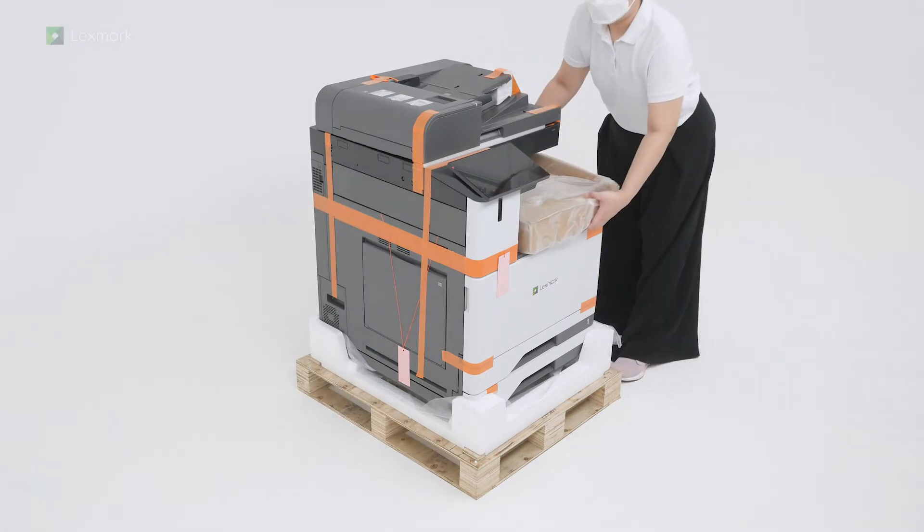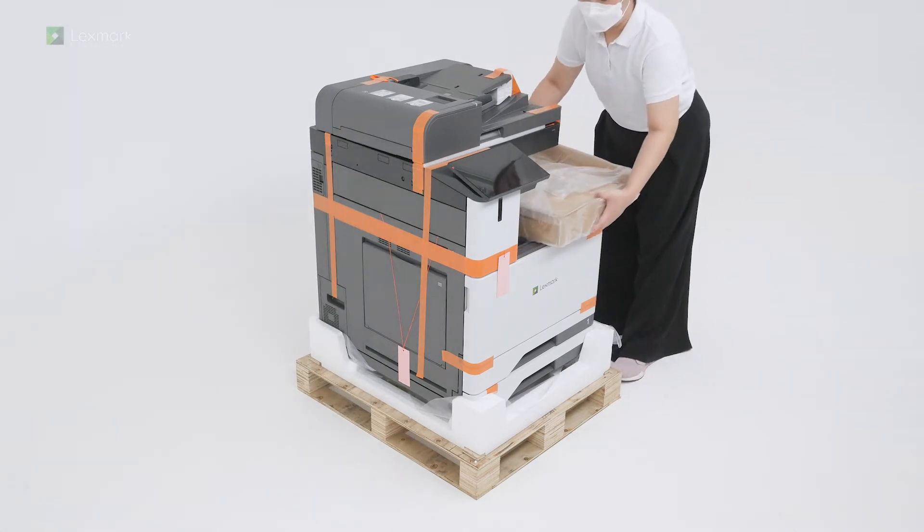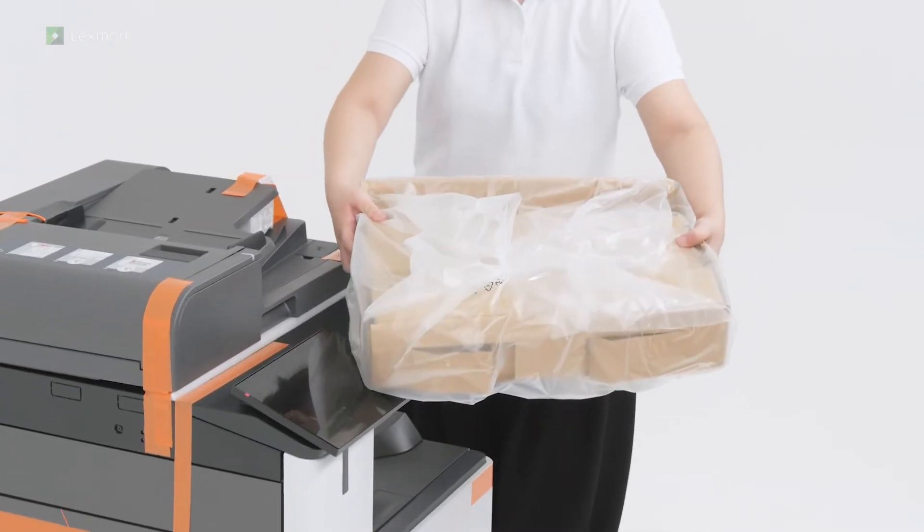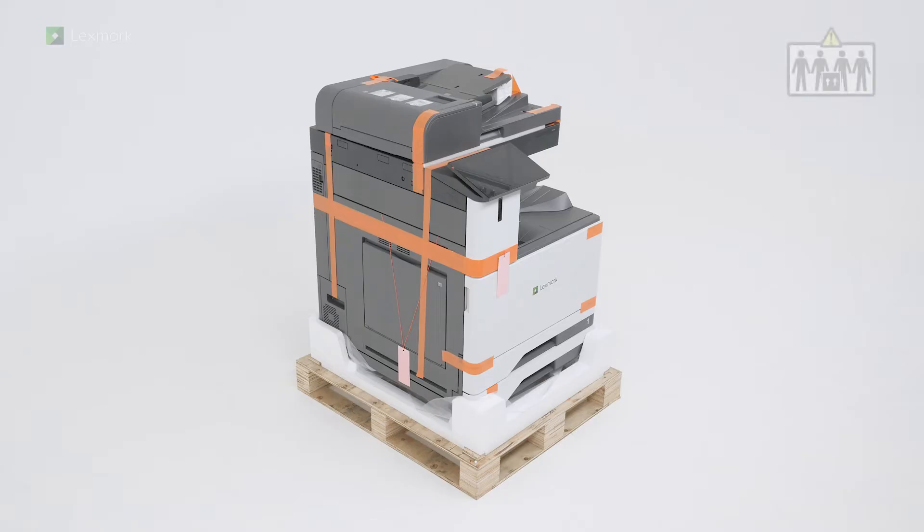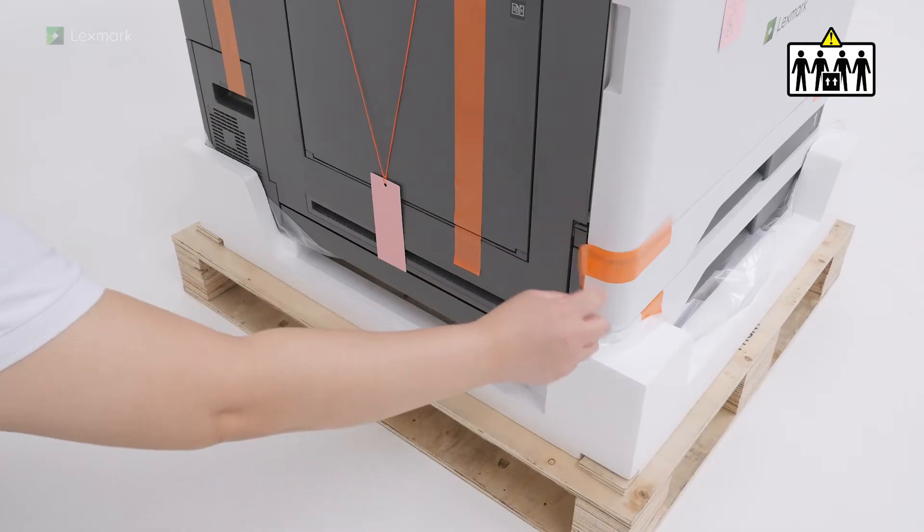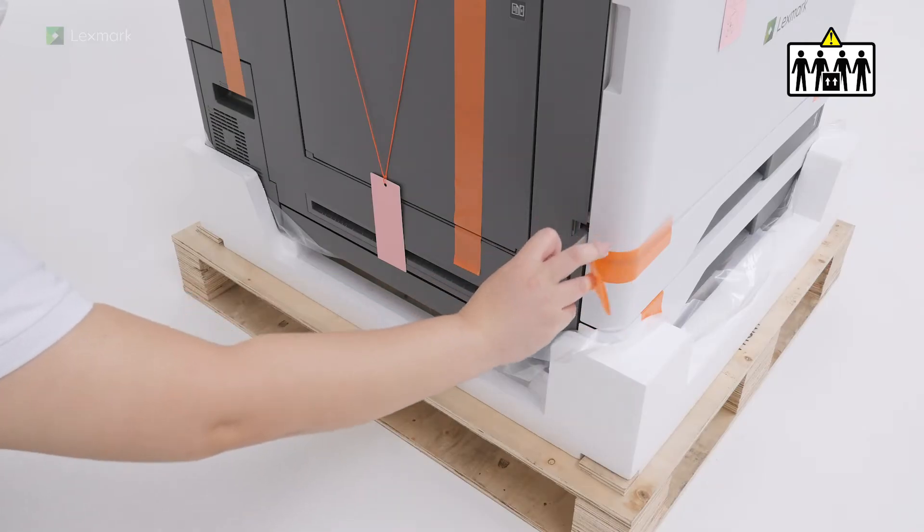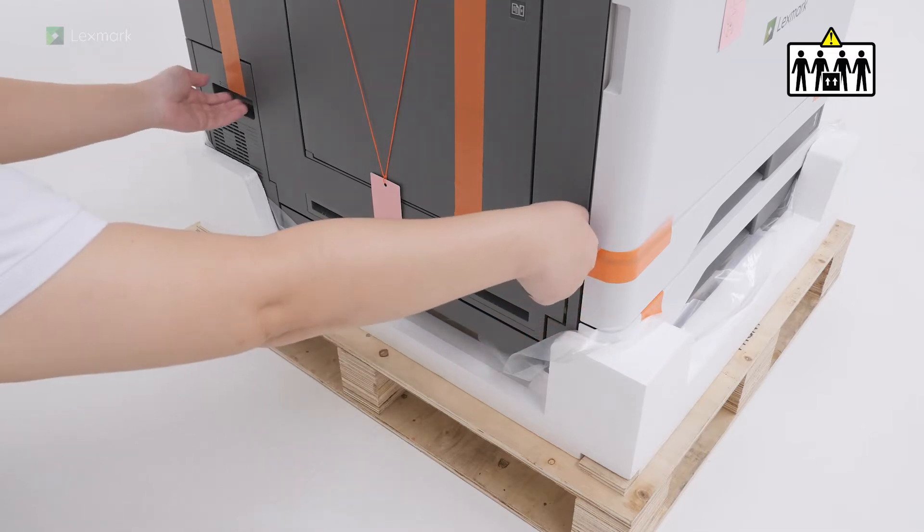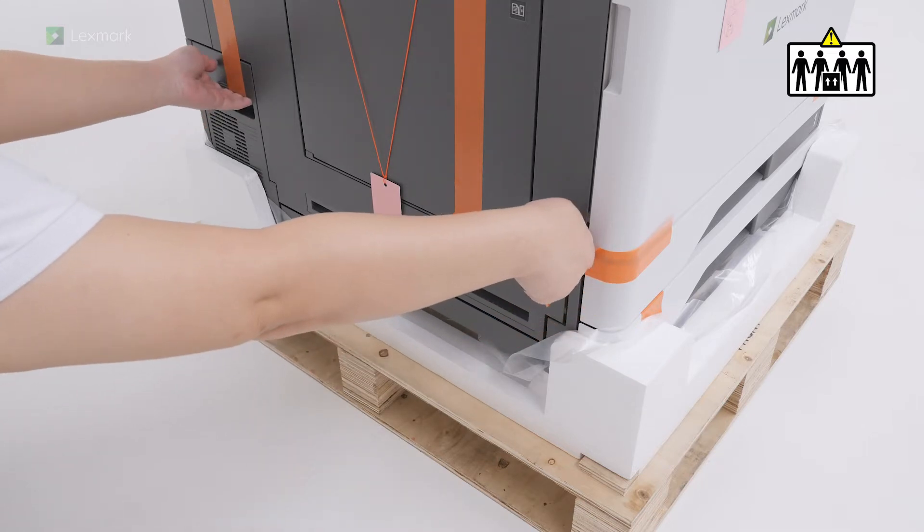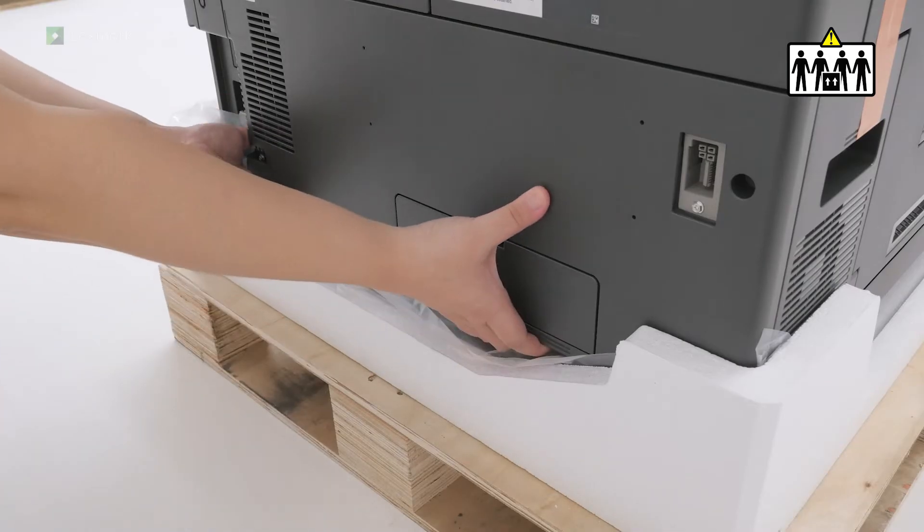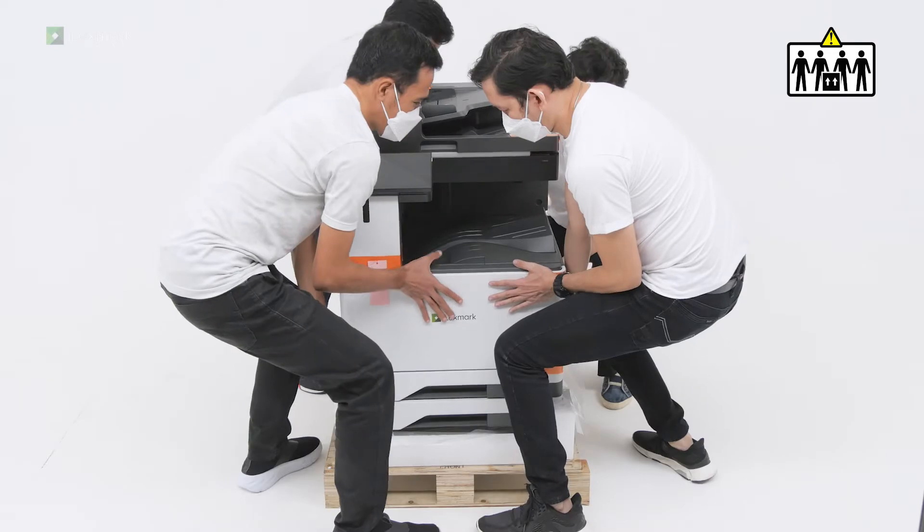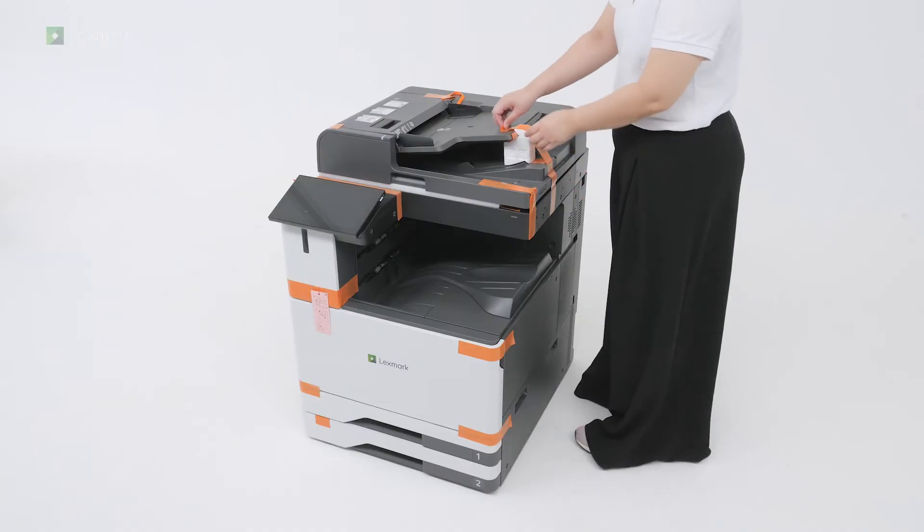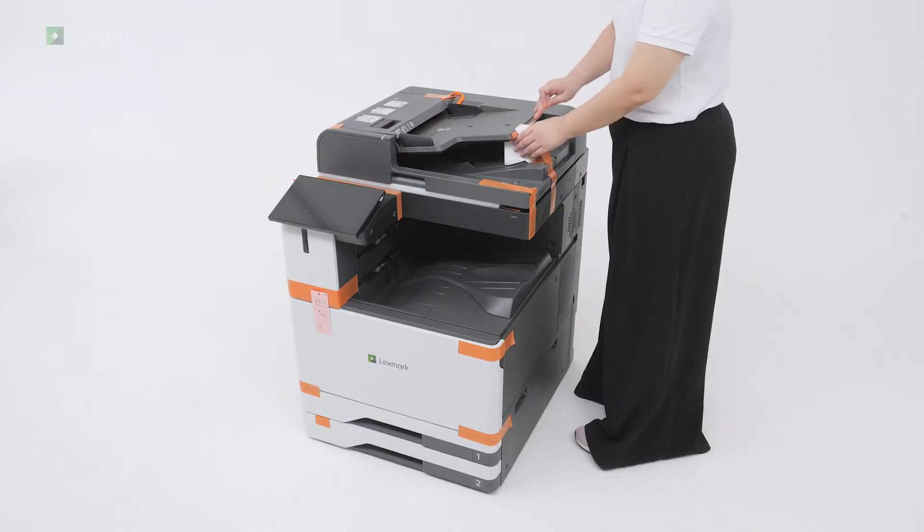Remove the toner cartridge box. This printer requires four people to lift. Remove the packing material.